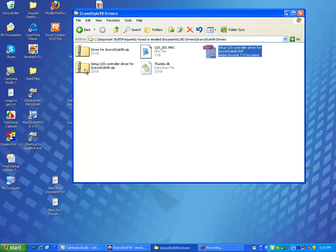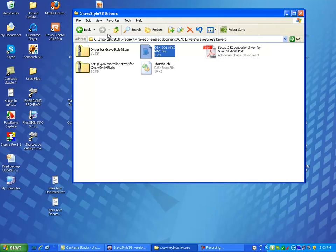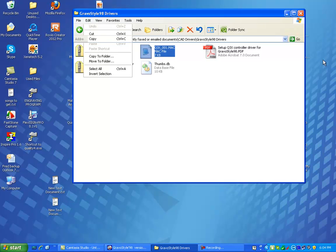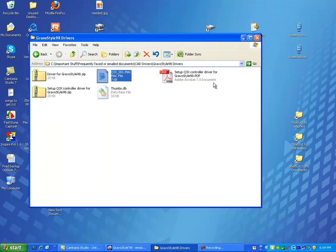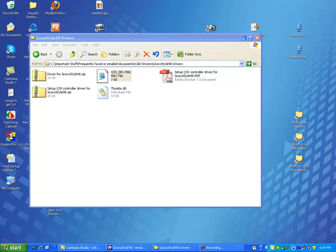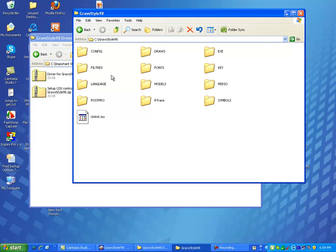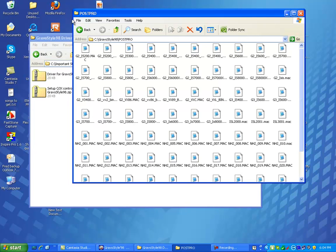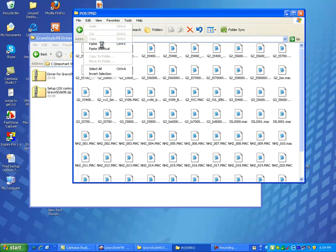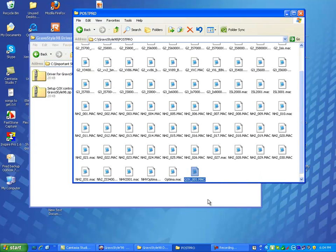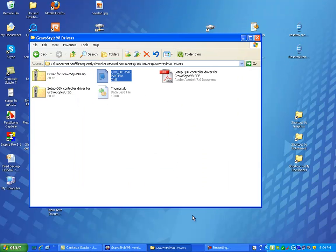Sometimes I'll have it in a zip folder, but I'm going to take this file, go to edit and copy it. I can get to my C drive here and I'm going to go into Gravastyle. Go into Post Pro and then edit and paste.